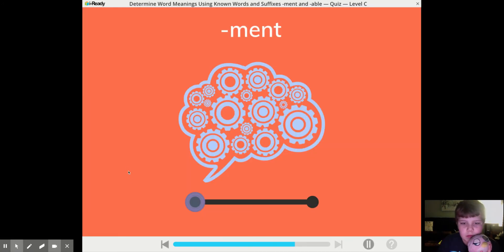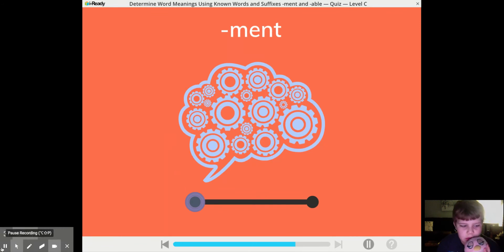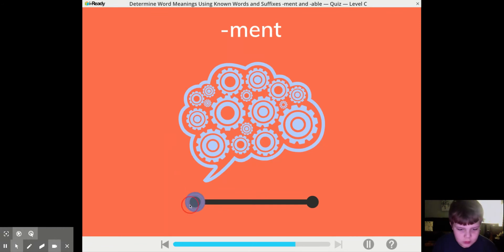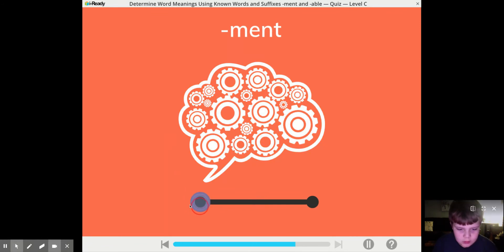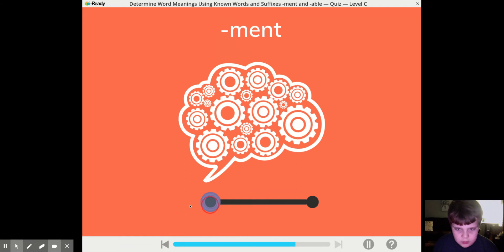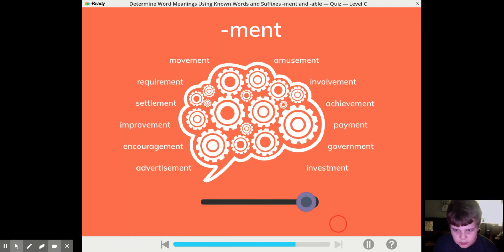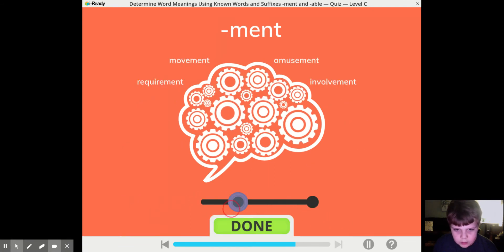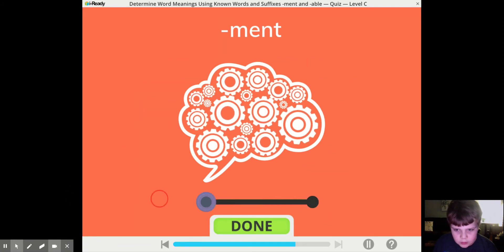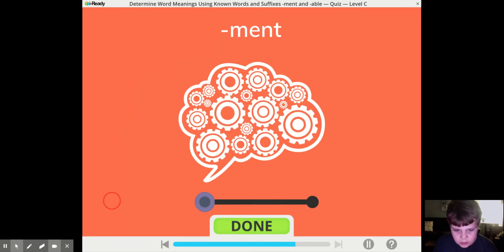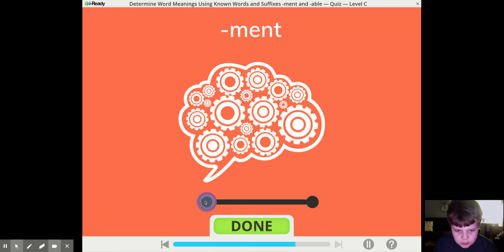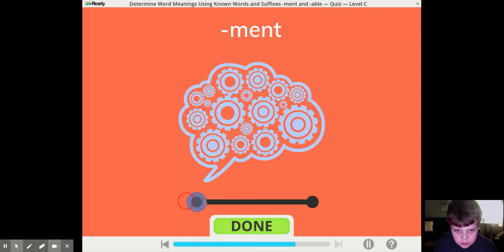Lots of words have the suffix M-E-N-T. Move the sliders. It's incorrect. It's wrong. You can't do it.